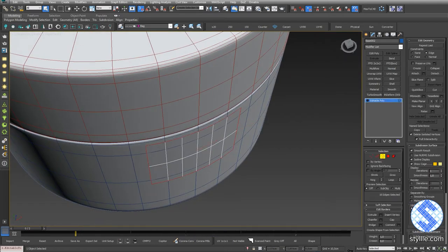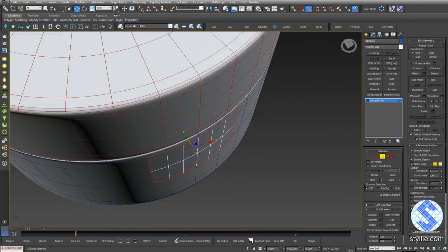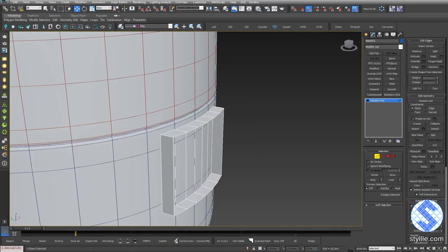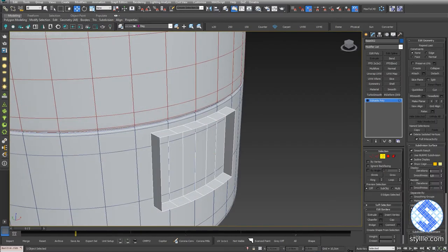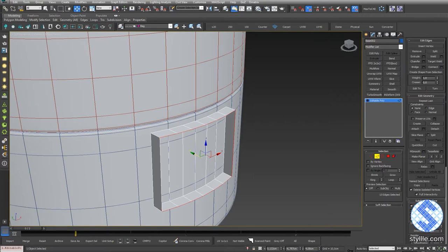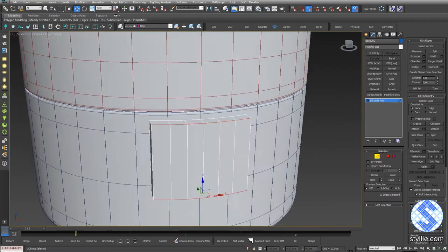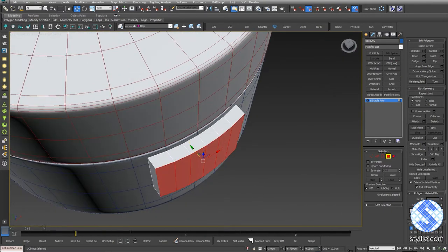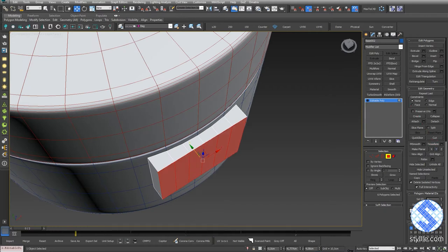Select border, set the constraint to none and move forward. Delete center line, select border and switch to edges. Deselect vertical edges and add bridge. Select front polies and press Make Planar by YX.